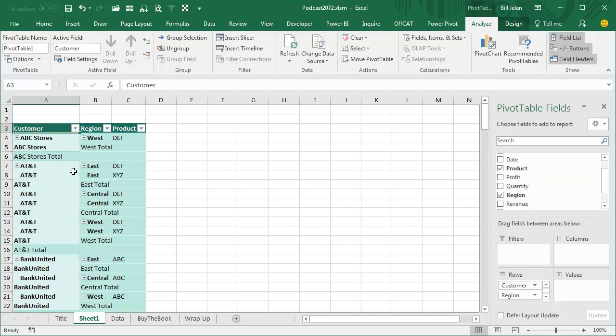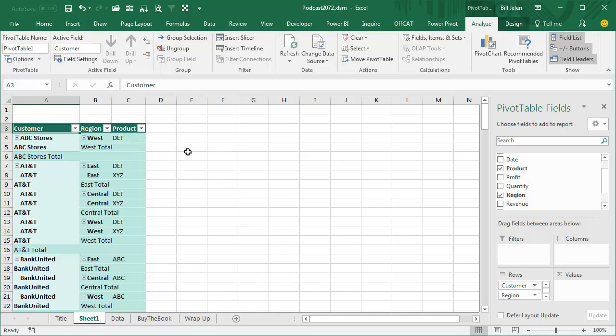By default, those were showing up all in the same column, right? And this has started happening in Excel 2007, and it's been happening forever, very annoying.